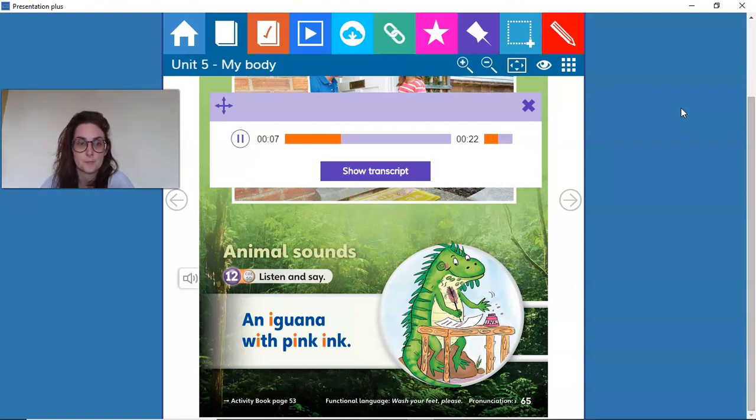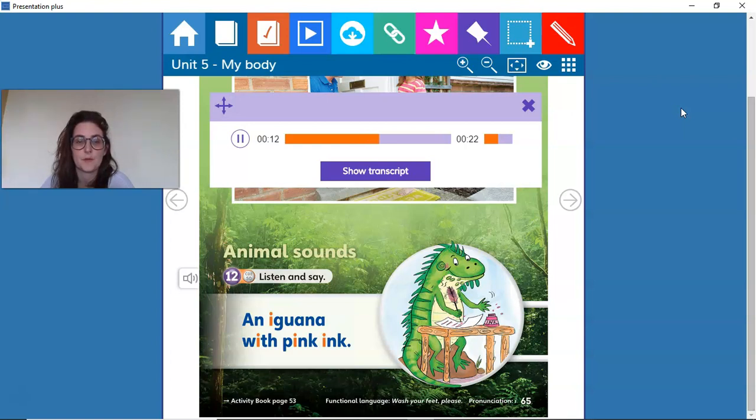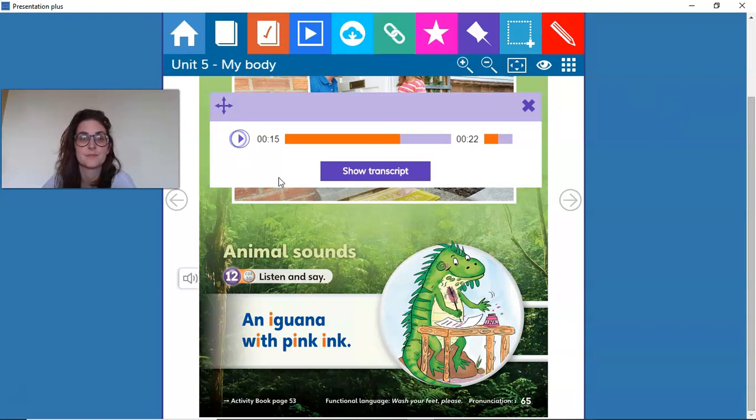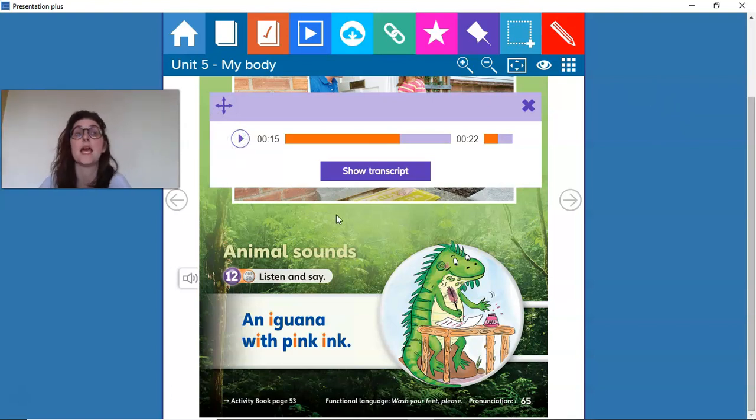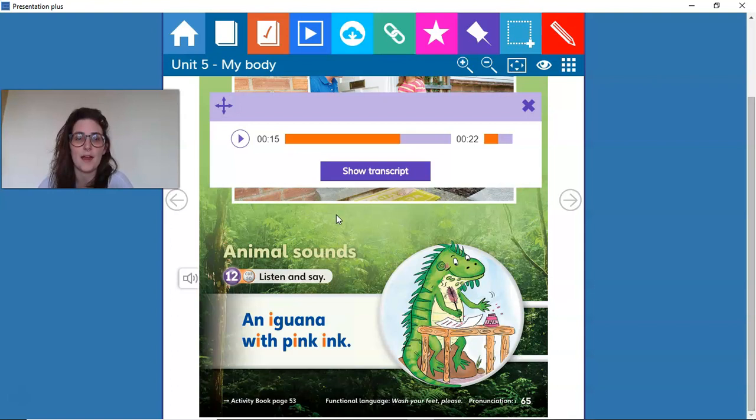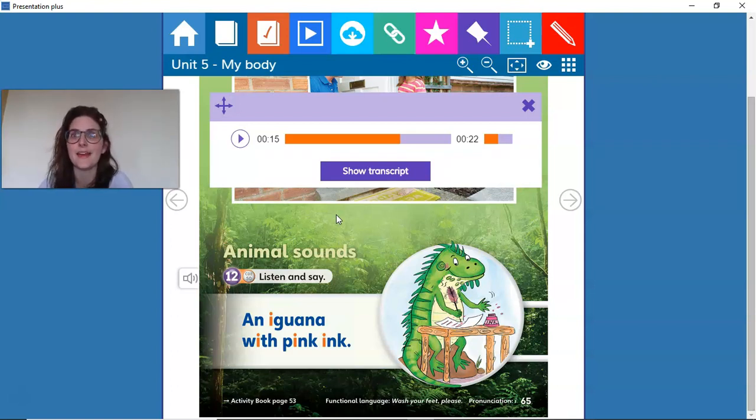An iguana with pink ink. An iguana with pink ink.